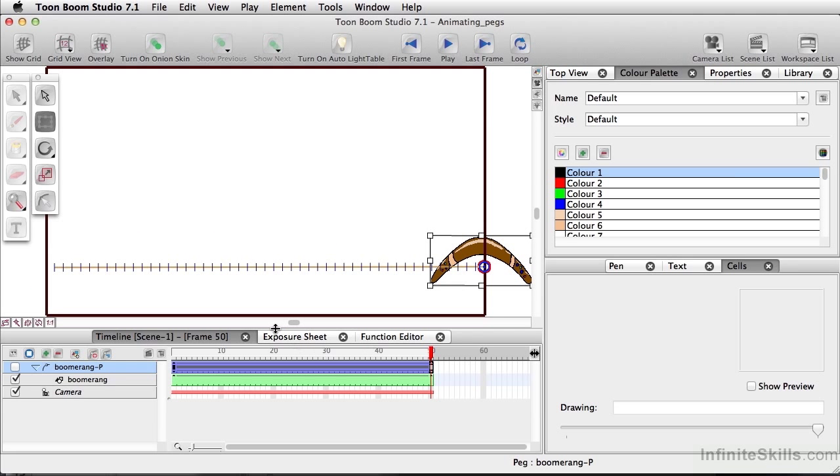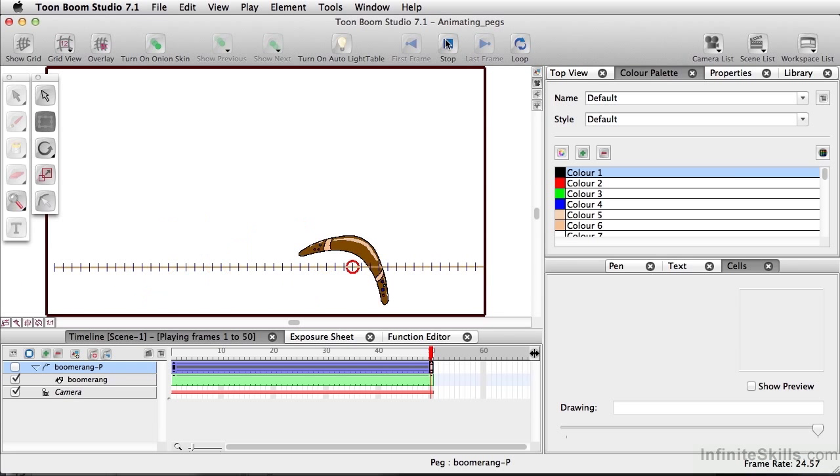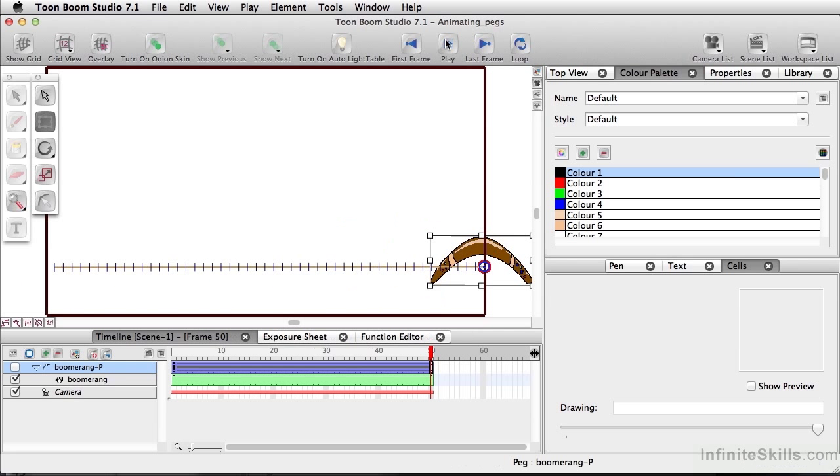Now, if you notice, we actually have these lines and they are indicating each and every frame from frame 1 over to frame 50. So because we had our animation and now we've attached that to a peg, if we play this, we now have our spinning boomerang going on a path.